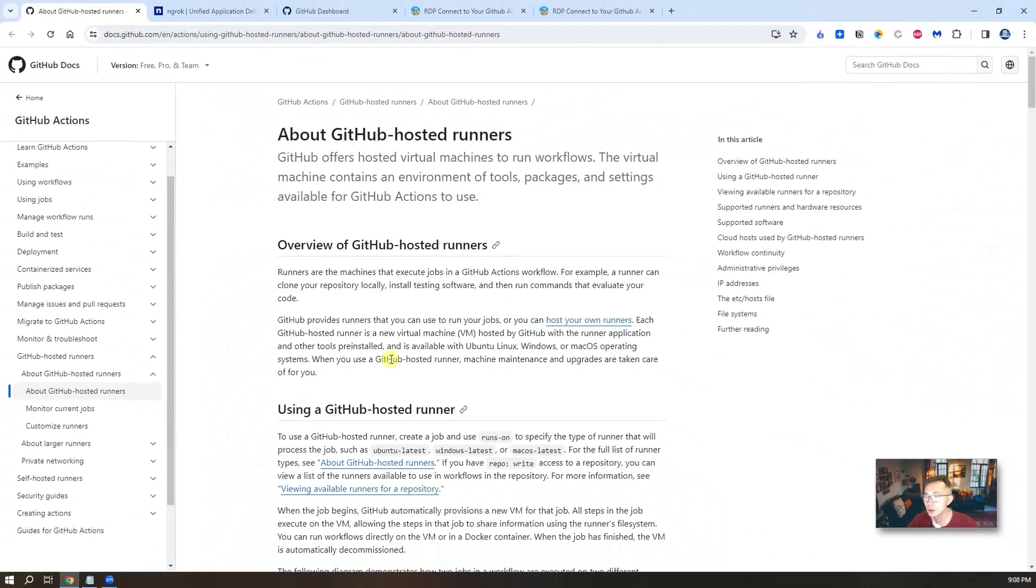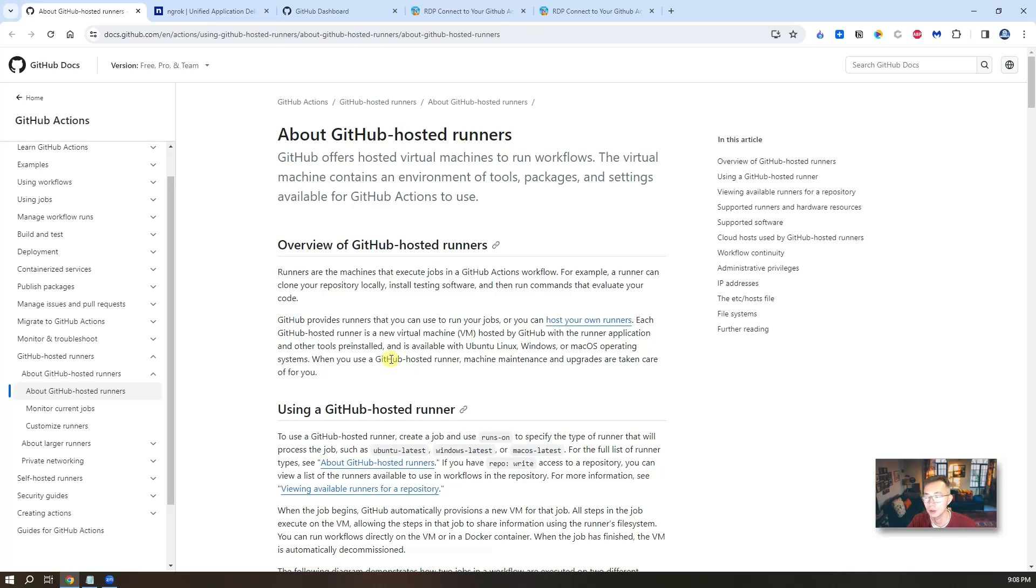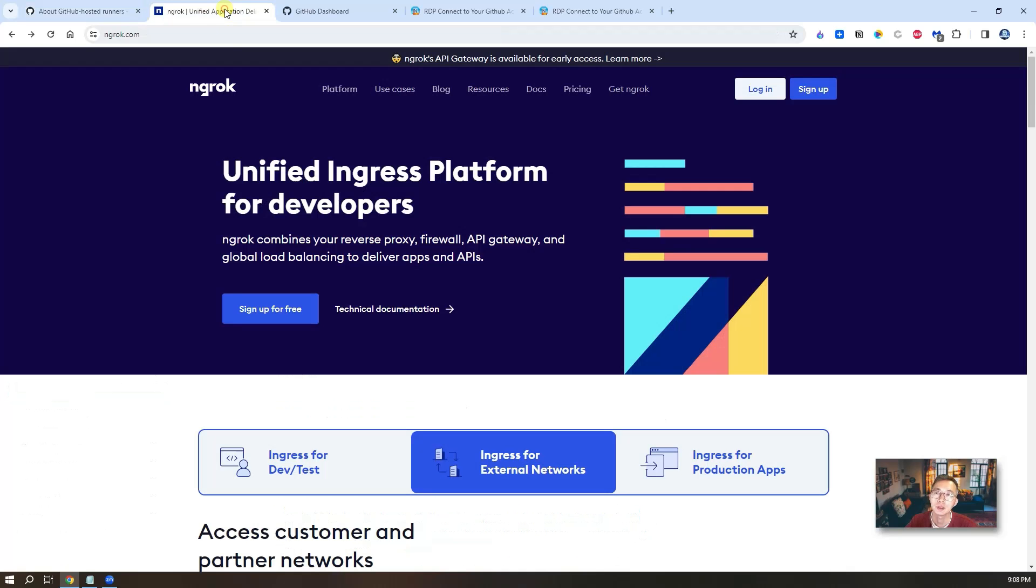It doesn't expose the port 3389 to internet. That's why we're going to use Ngrok to create a TCP port for us to connect to.